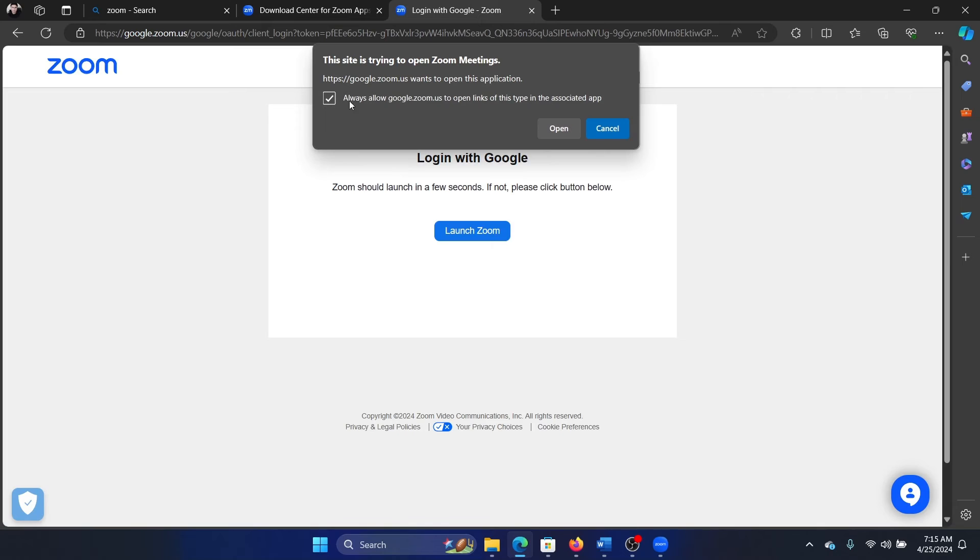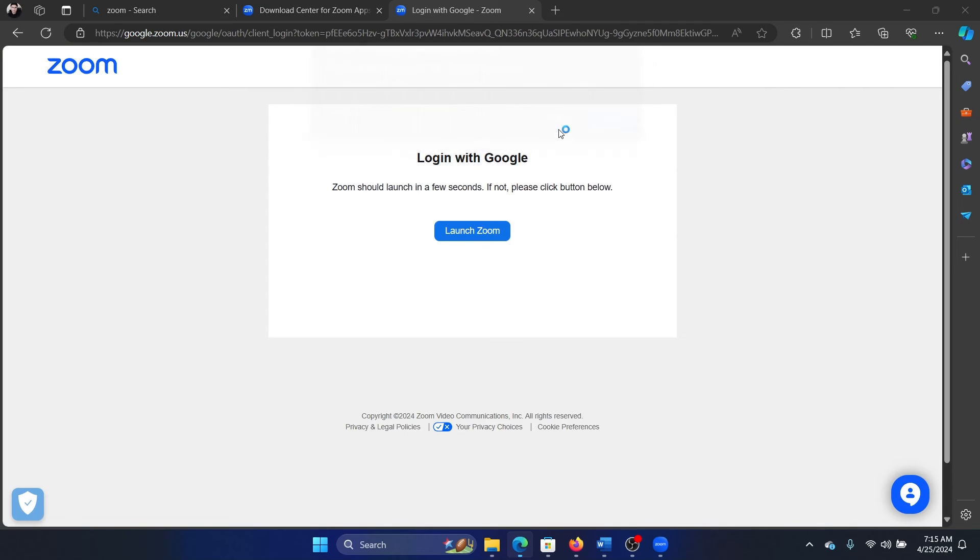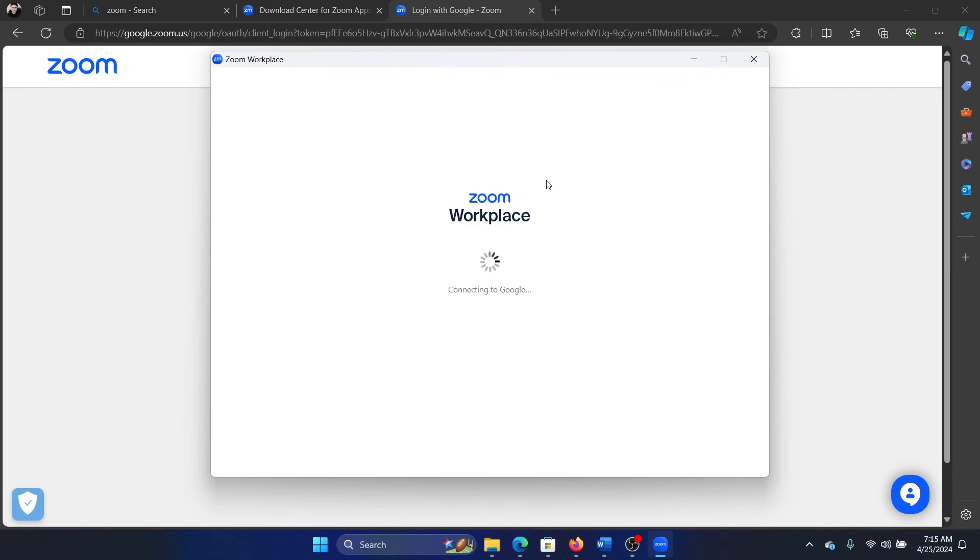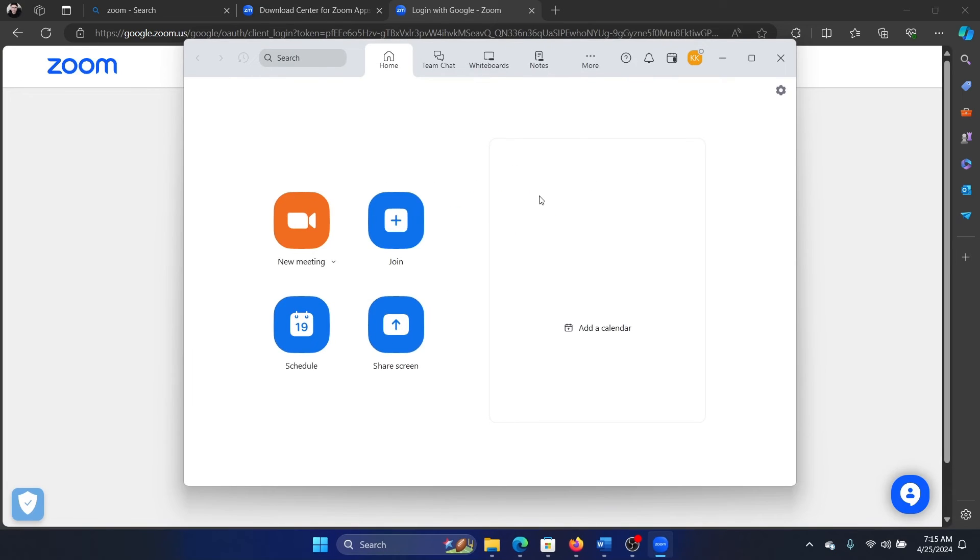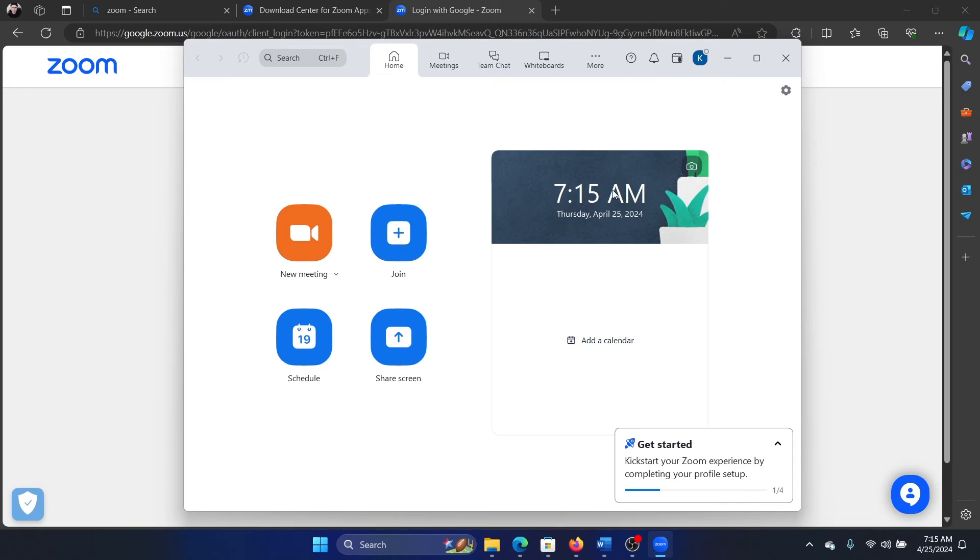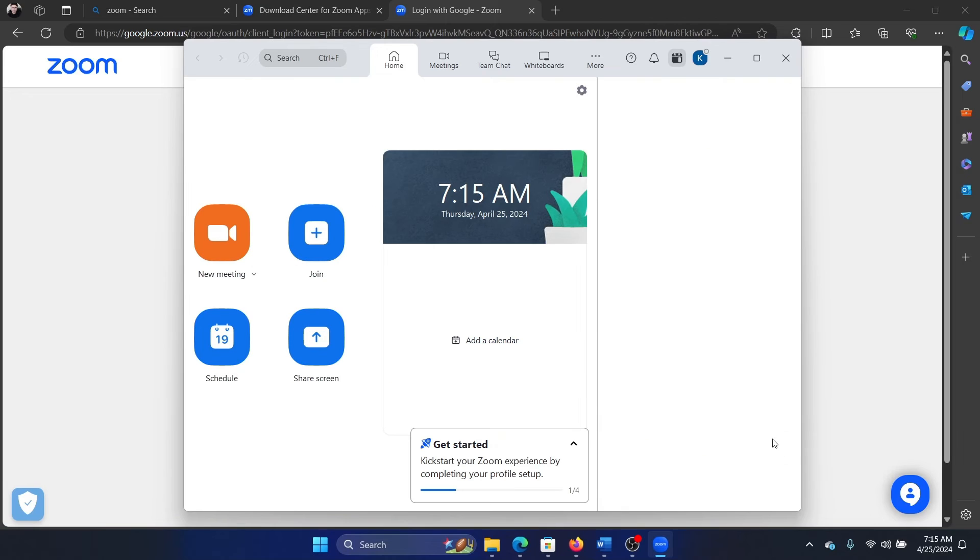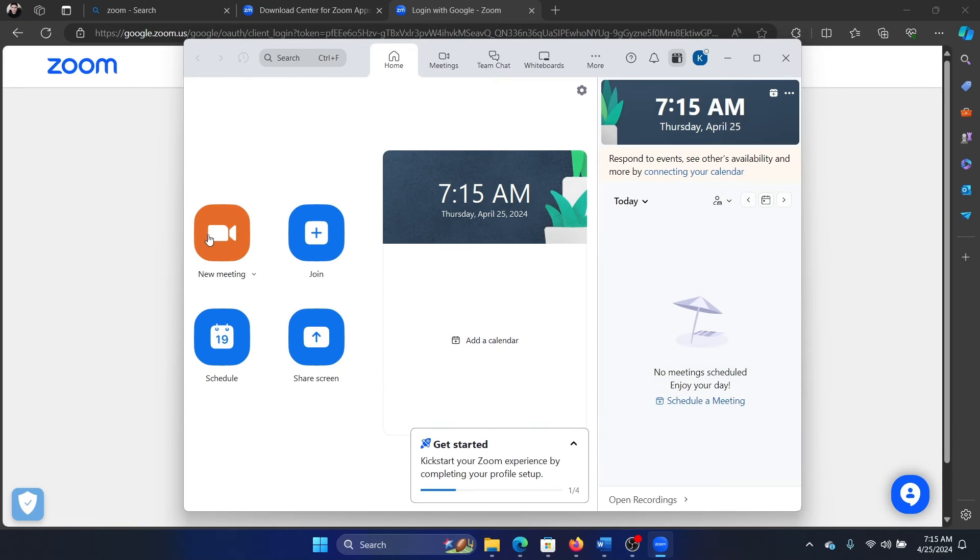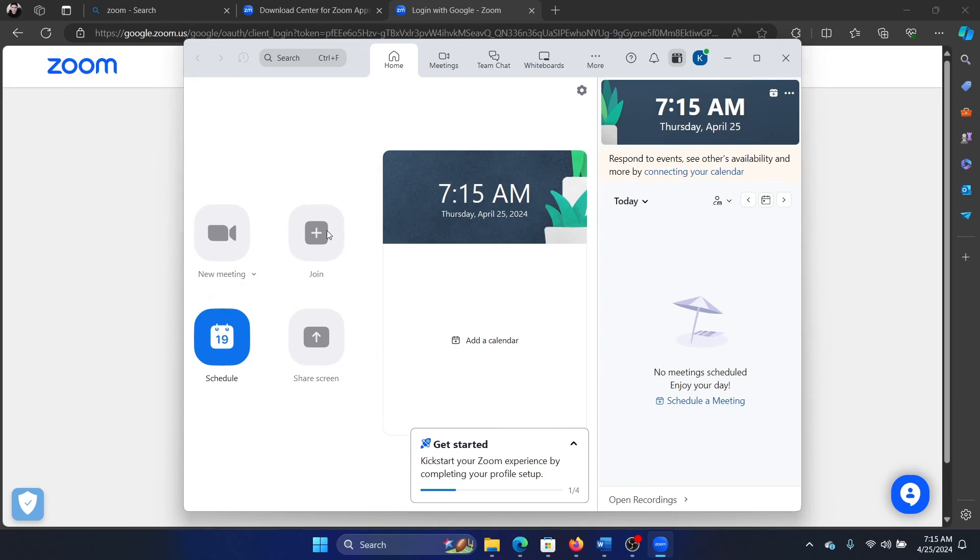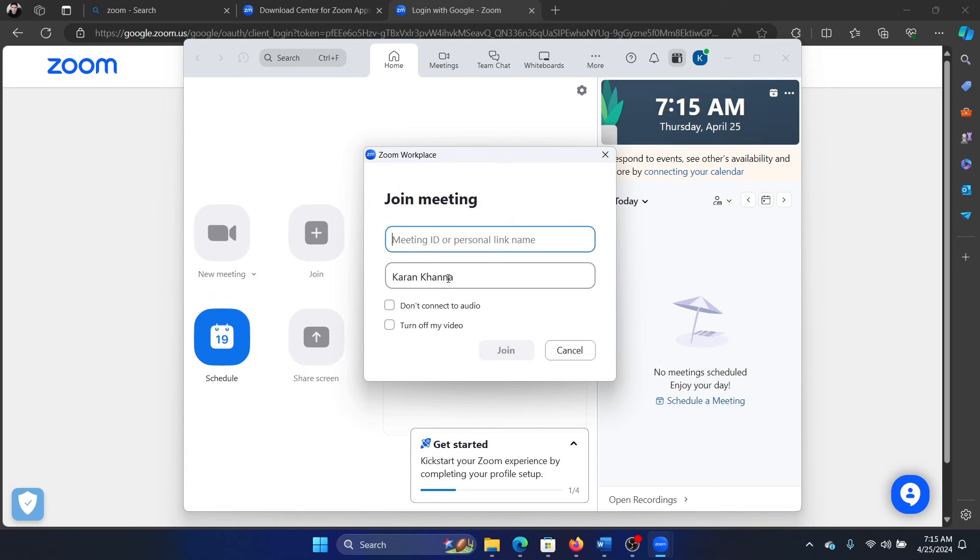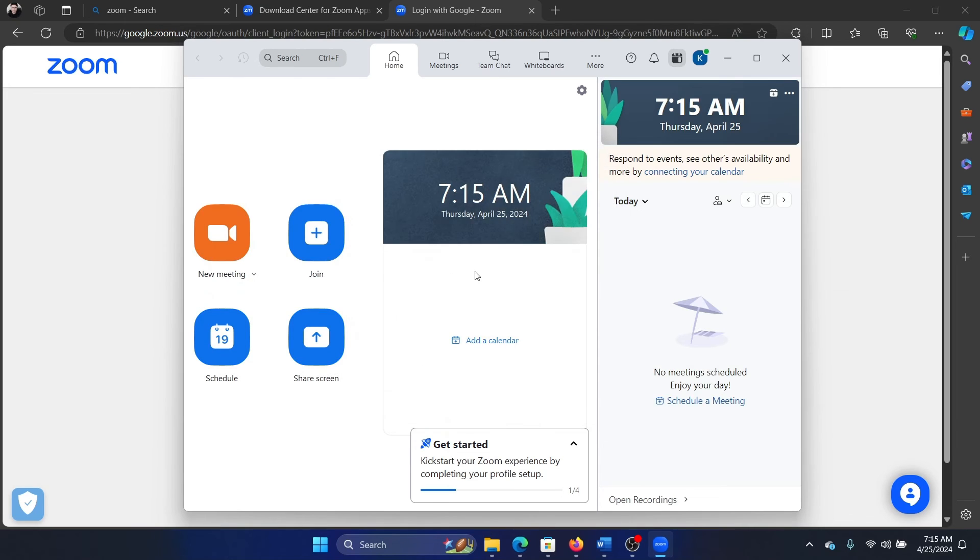Then check this box and click on open the Zoom Workplace. Now you can use Zoom—you can create meetings, create a new meeting, or join a meeting with a specific ID. This is how you use Zoom. Was this helpful?